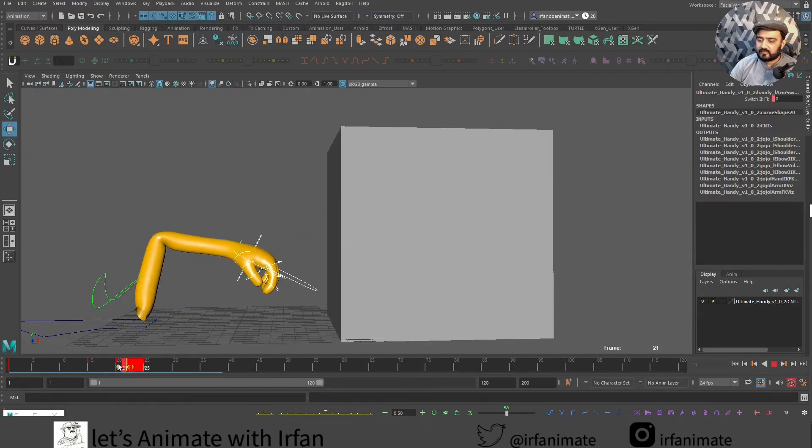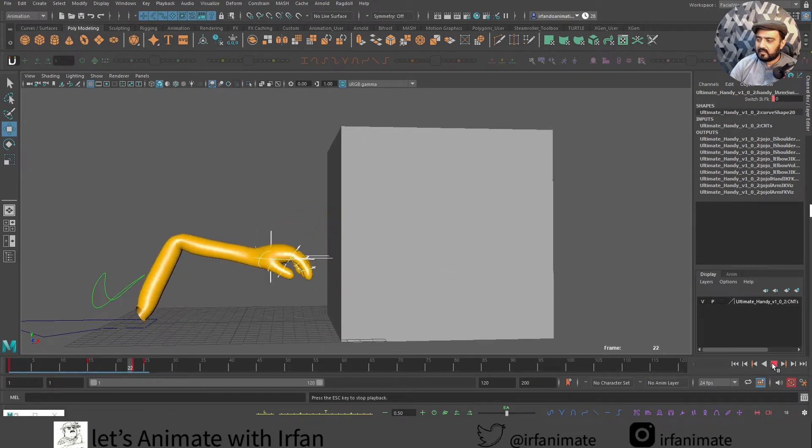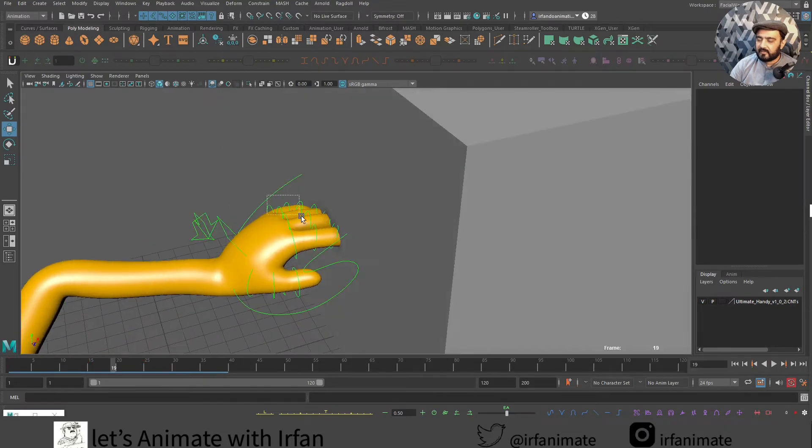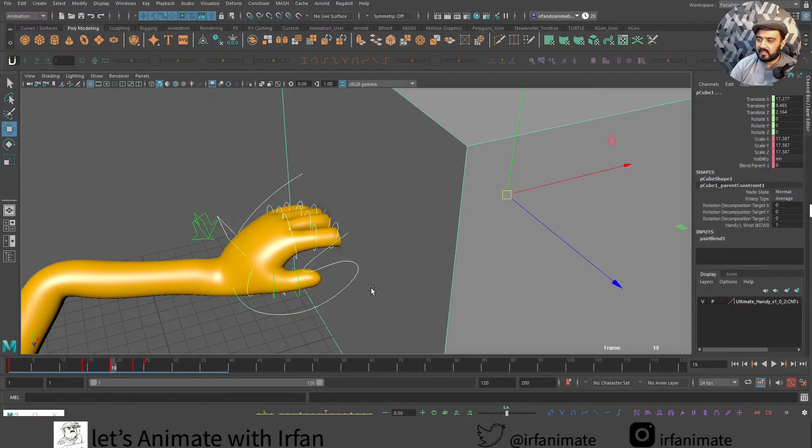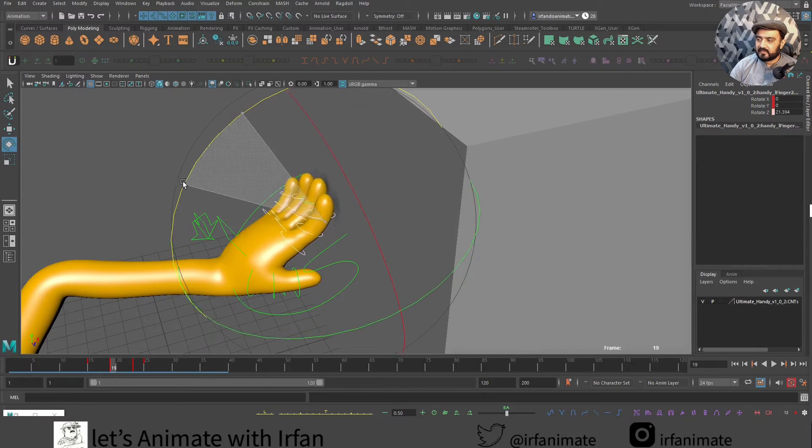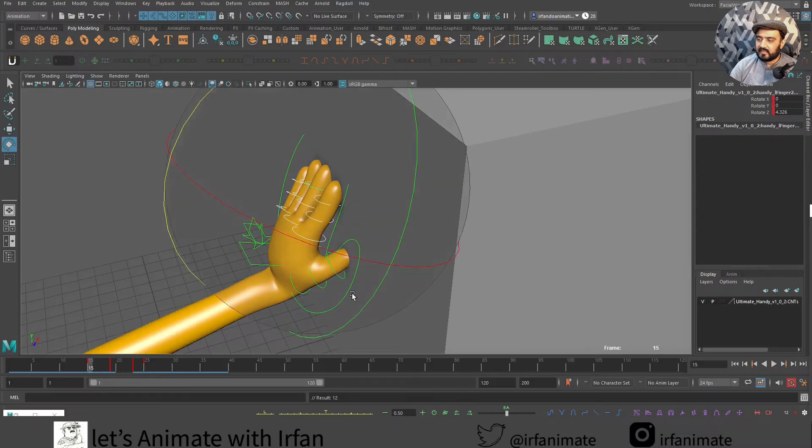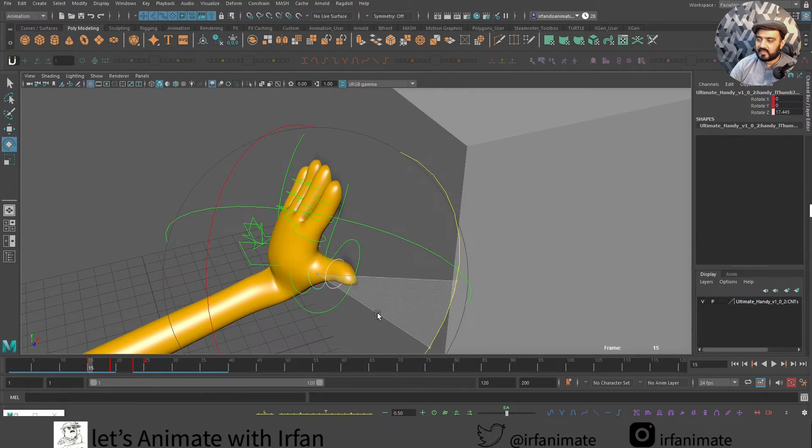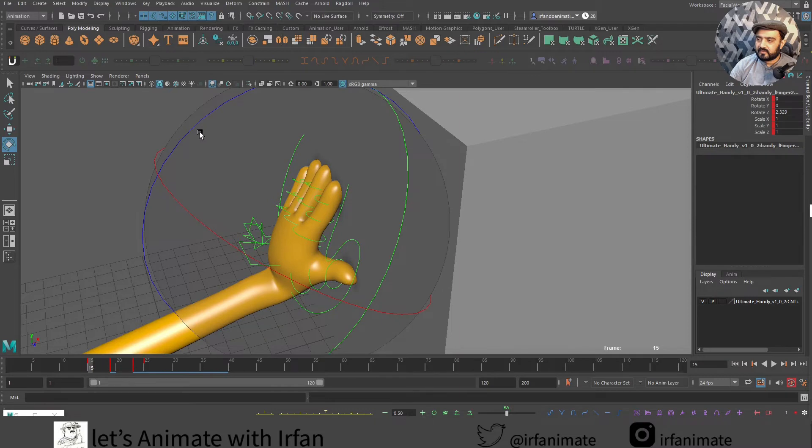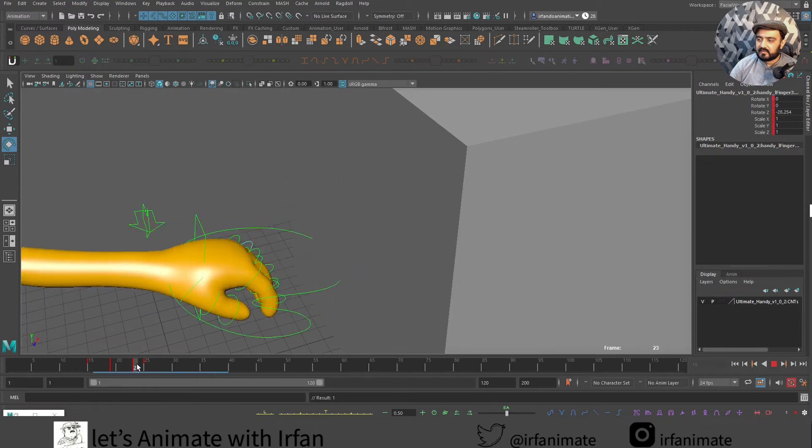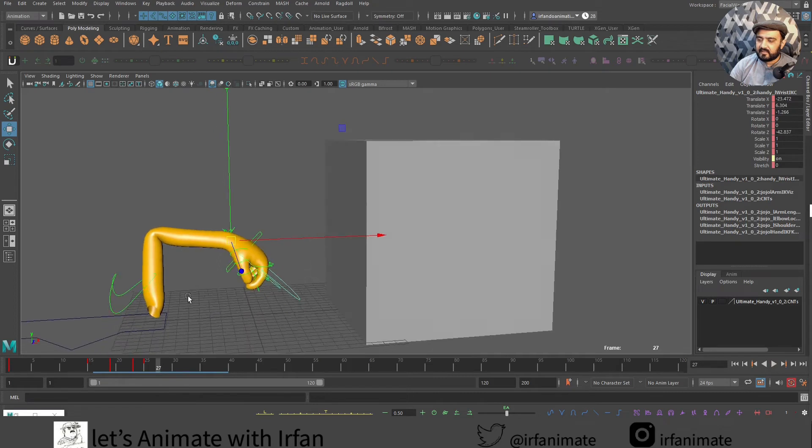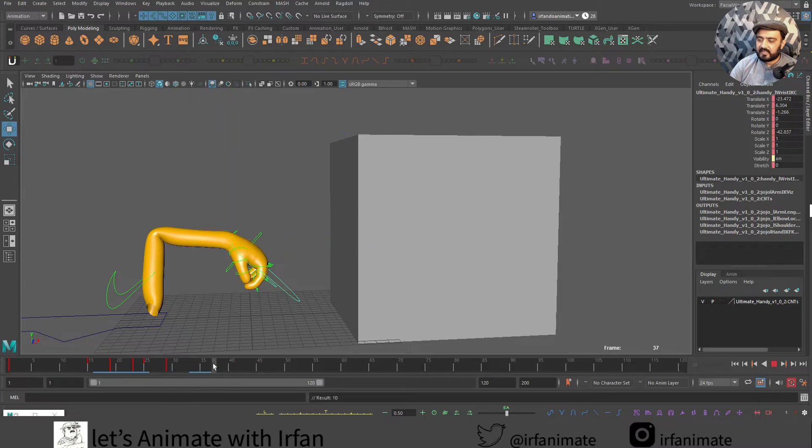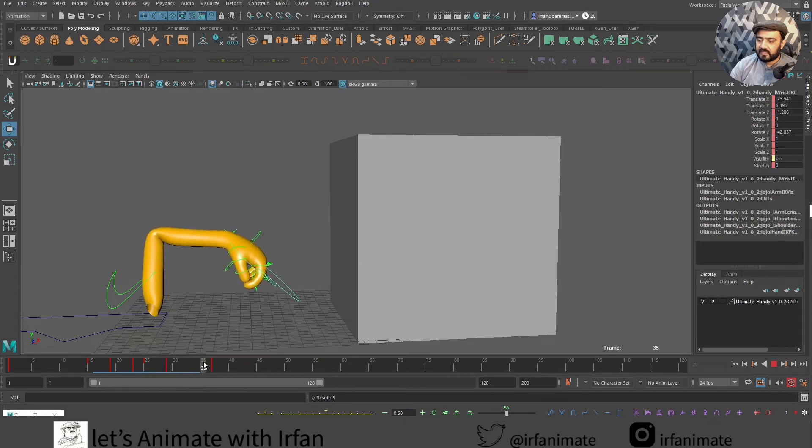Let's slow this guy down. I can key over here. I will select my fingers and then I will rotate these guys like this. And then I will maybe move this guy like this, and same for other fingers. Maybe I can add some keys over here so this hand can go up and maybe down.